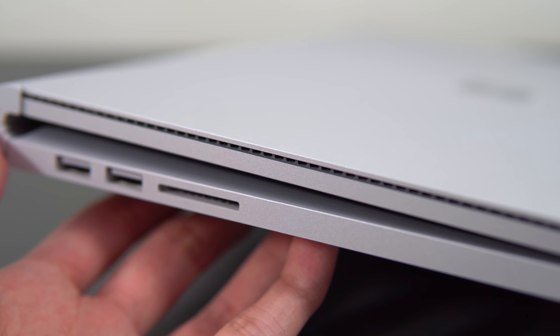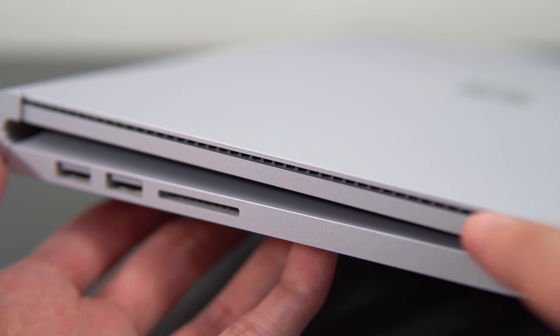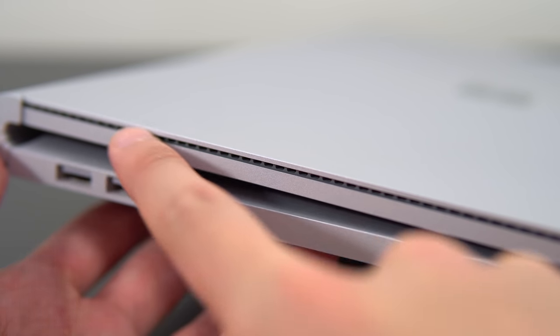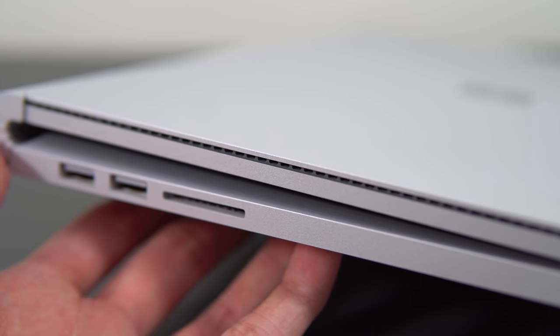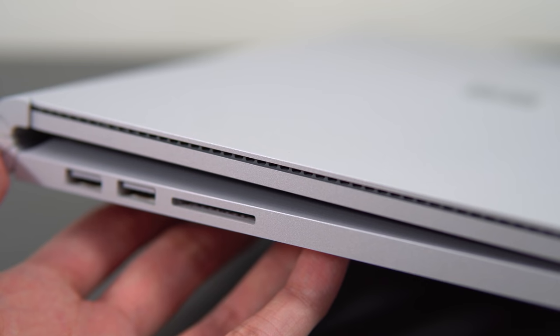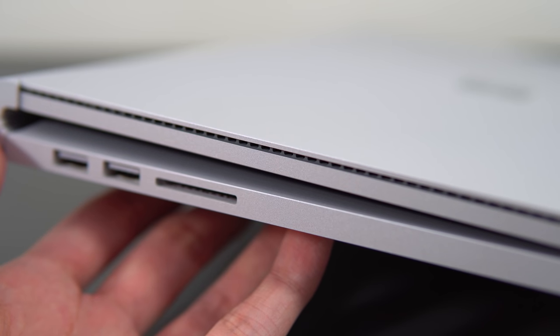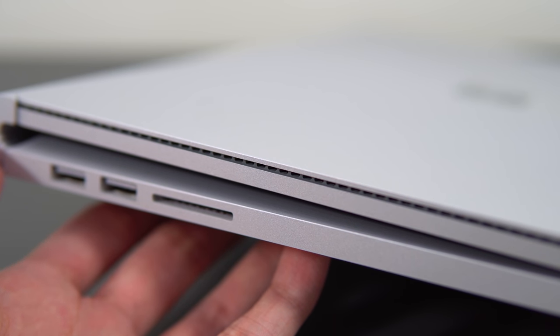But the tablet portion actually has no fan in it, so it's completely silent. You can run stress tests on it all day long and nothing. And obviously because of that it's not able to maintain the boost clocks for extended workloads, which is weird because there's a vent or grill on the sides of the screen but there's nothing actually moving air through that gap.